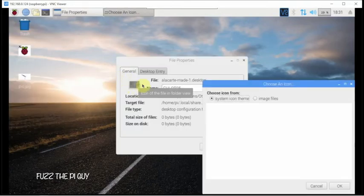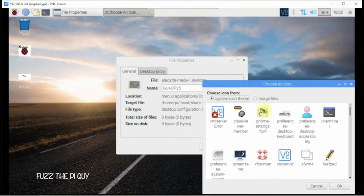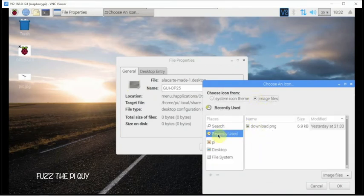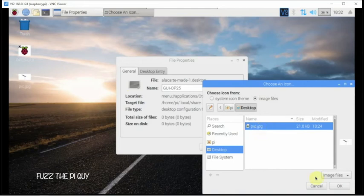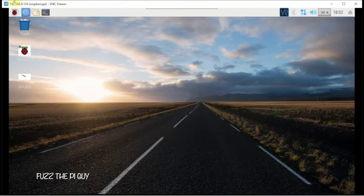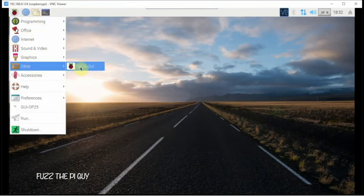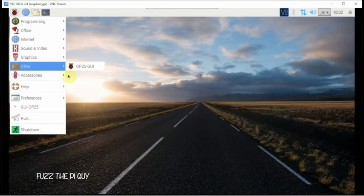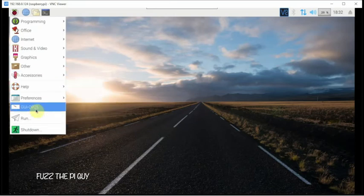We're going to right-click, go to Properties, then click here because we want to add an image. We'll click on Image Files, then go to Desktop — I just picked an image off the internet for this. Then we're going to click OK.